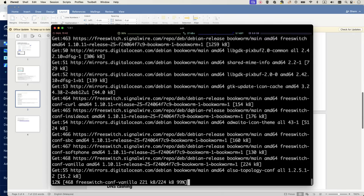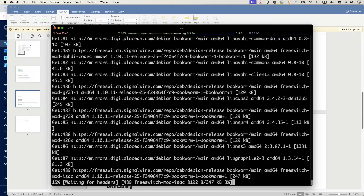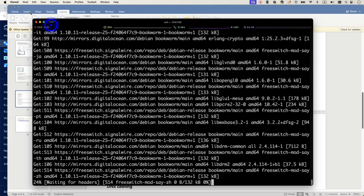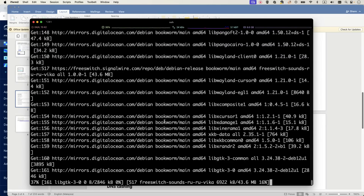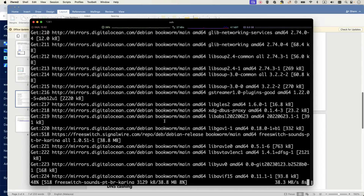That's it — running the install command will install the FreeSWITCH service for you. It will take time depending on your internet speed and VM performance.